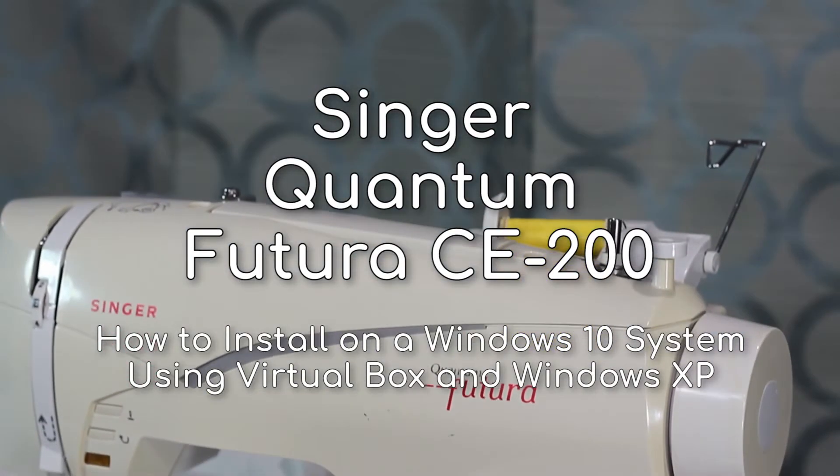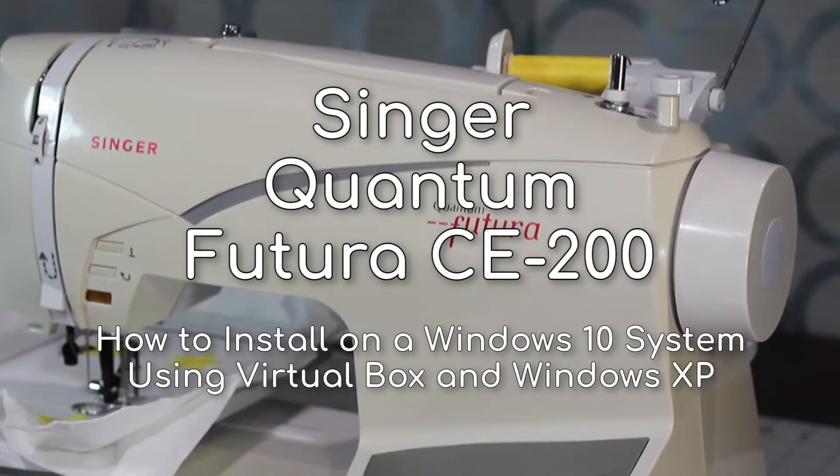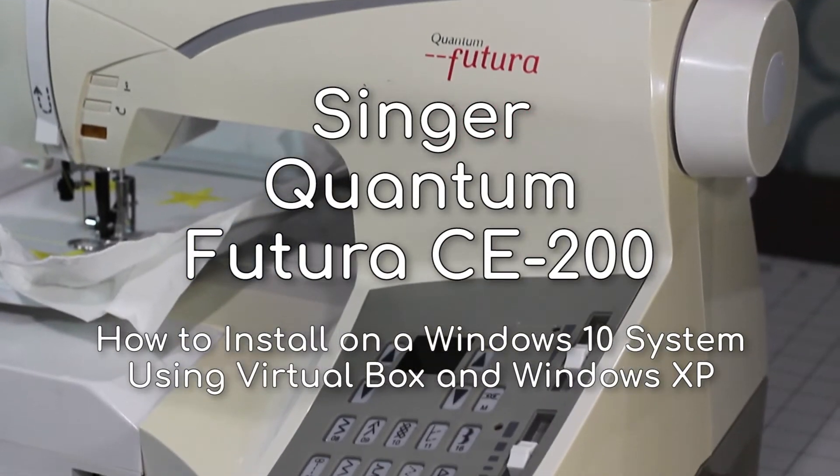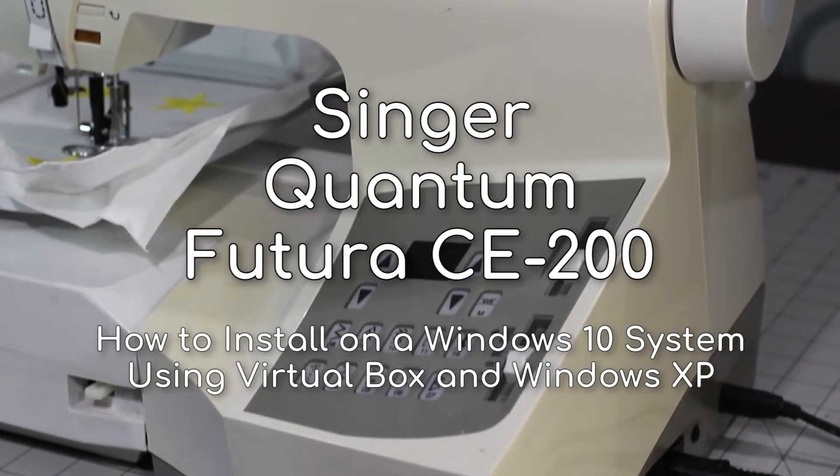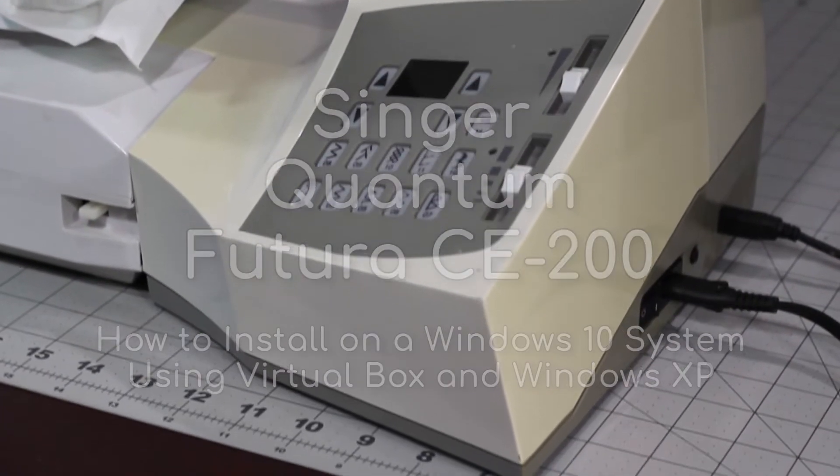The goal of this guide is to provide tips on how to set up the Singer Futura CE200 embroidery machine on your Windows 10 system using VirtualBox.